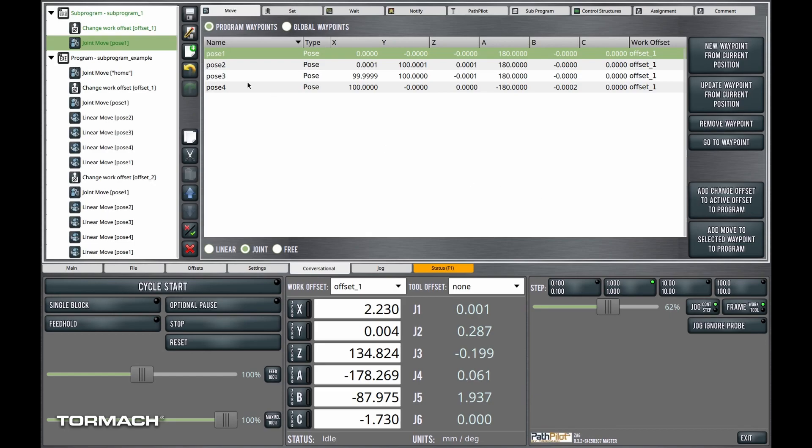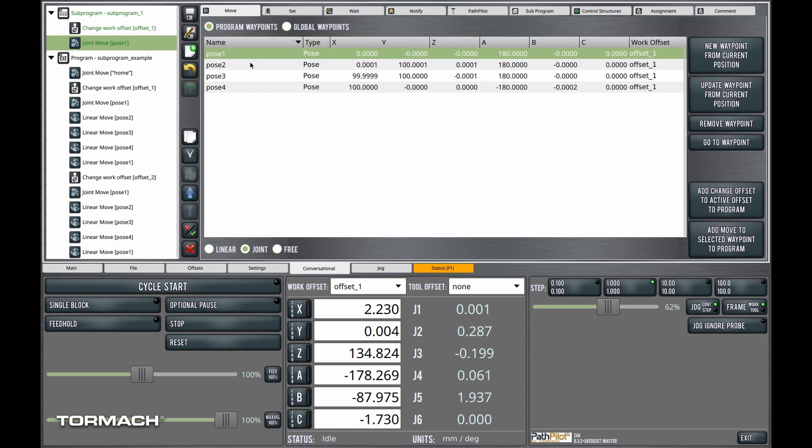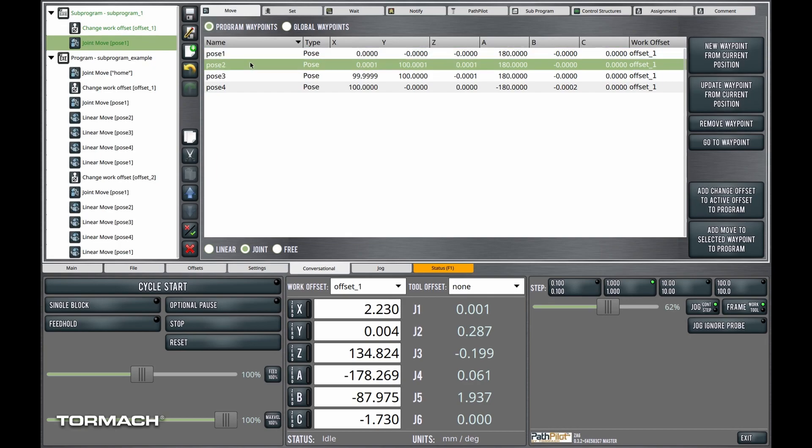A joint move is going to be my first move here. I like joint moves for the initial positioning move because they're free space moves for the robot. They're faster. They're easier to plan. Linear moves are a little harder to plan. And if I don't have to make a big linear move, I'm not going to try it. You can imagine if a linear move moves through one of the robot singularities, it's just not going to be able to do that move. So I always try to do my initial positioning with a joint move.